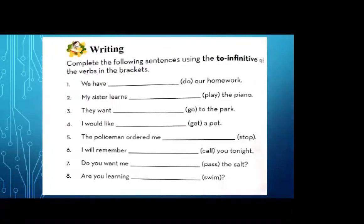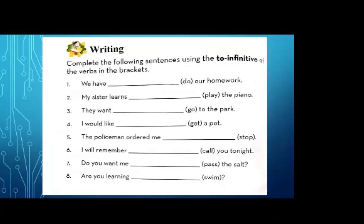Number six: I will remember to call you tonight. Number seven: do you want me — blank — the salt? The verb is 'pass' — do you want me to pass the salt? Number eight: are you learning — blank — swim? The verb 'swim' is in the bracket. Are you learning to swim?